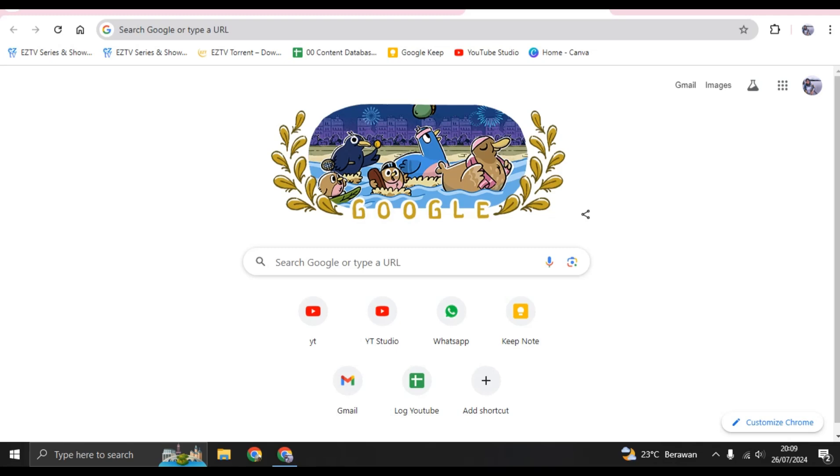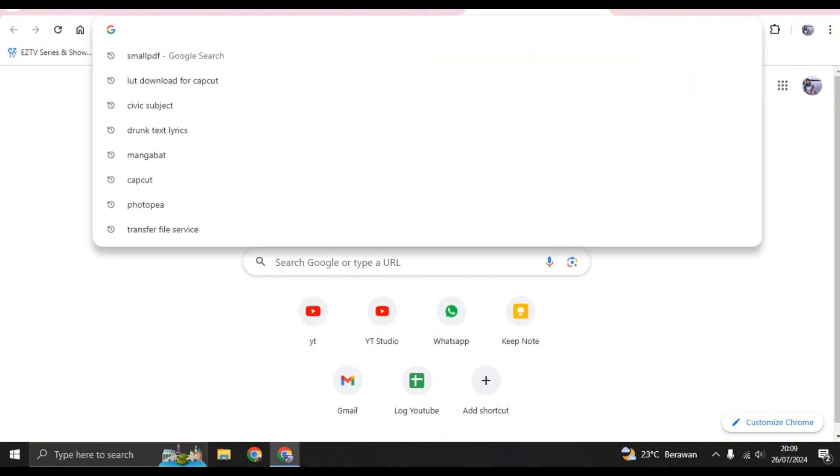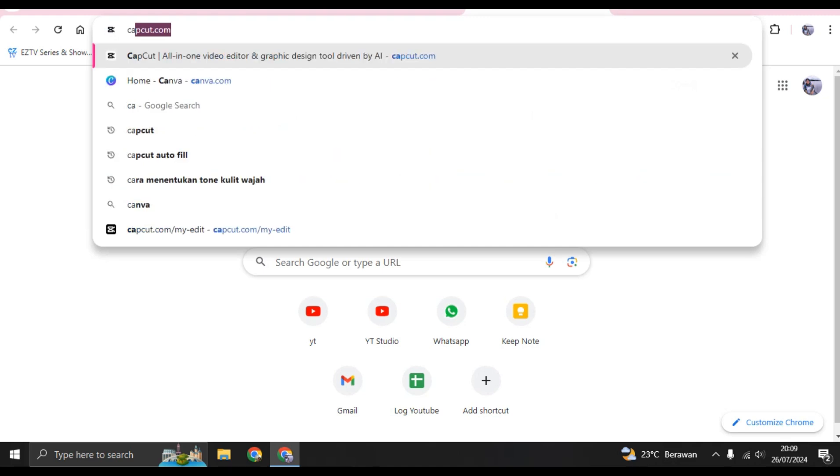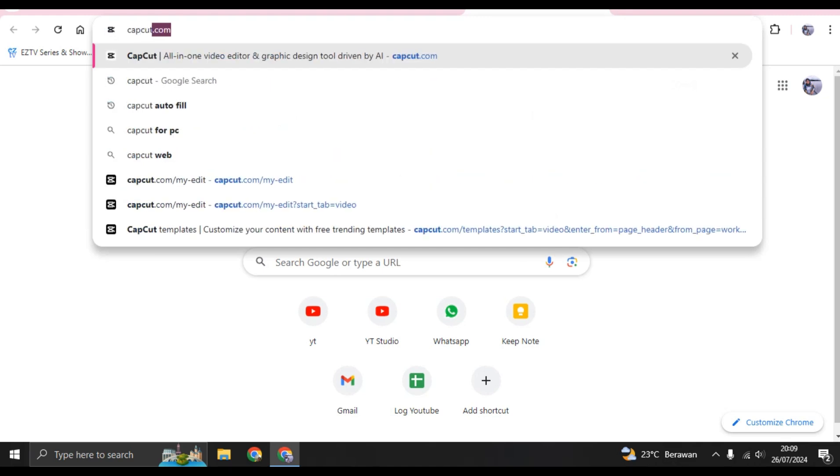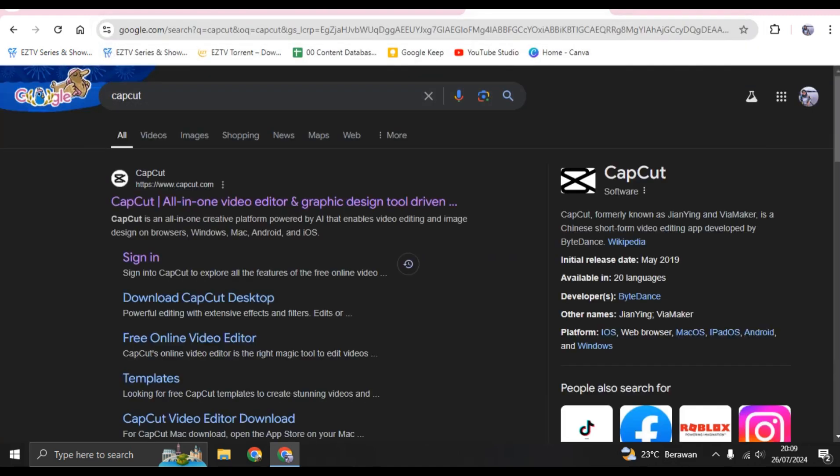Hey everyone, welcome back to the channel. In today's video I'm going to show you how you can use CapCut PC. First, you can download CapCut PC by going to Google and typing in CapCut in the search column.